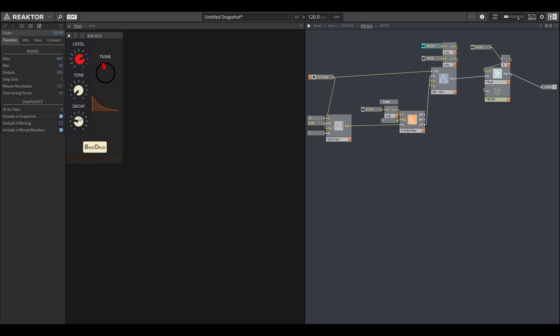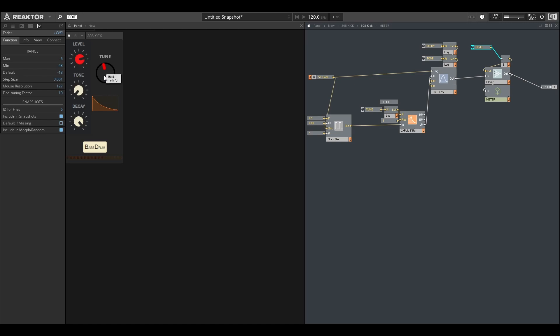We can bring in that decay all the way up to 800 milliseconds, which is almost a second. We can tune this—at the moment it's set to 54.